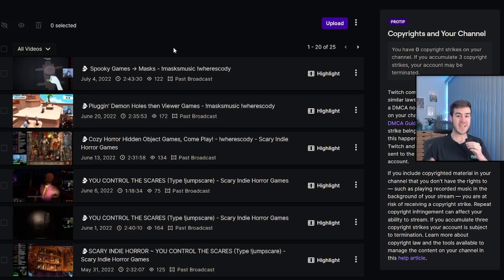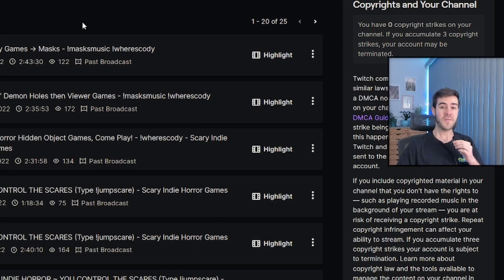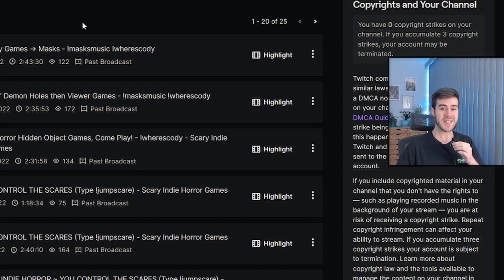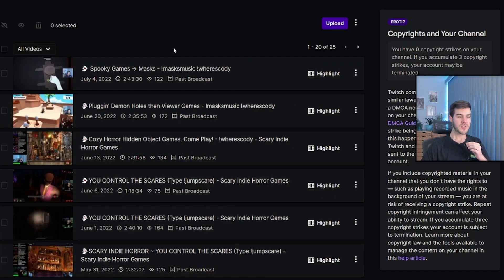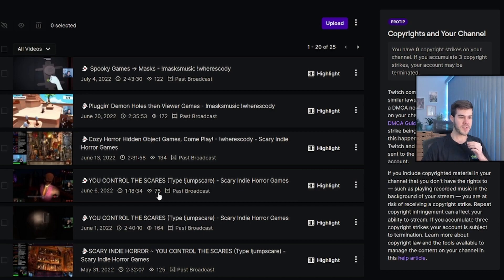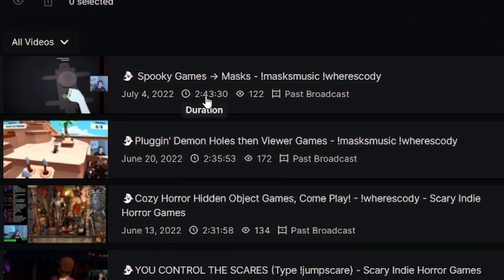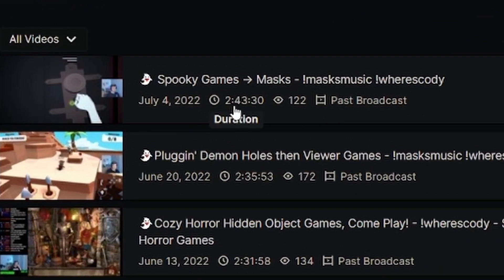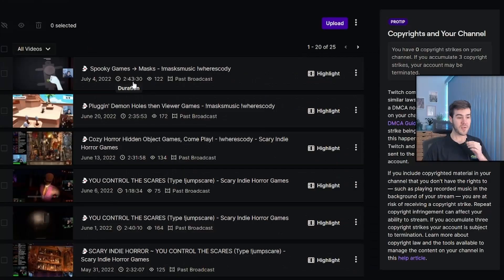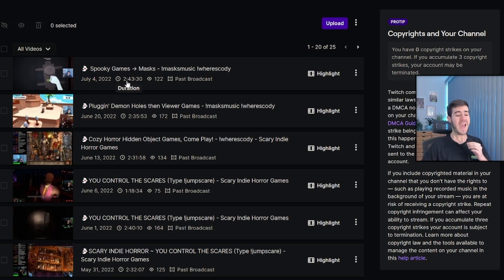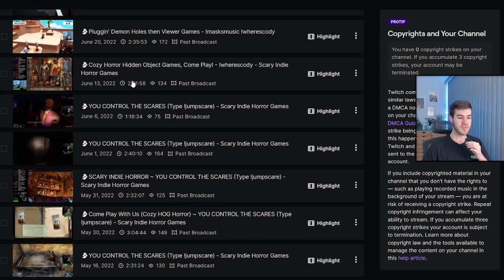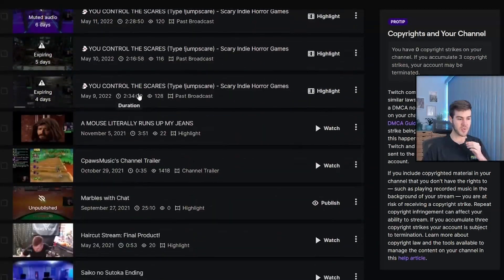any streams that you do from here on out are going to be saved. Unfortunately, you won't be able to access any of your streams previous to that because you didn't have the setting enabled. So once you've gotten some videos here, you can see we've got a few choices. You can see that my last stream was 2 hours and 43 minutes, so that's going to take forever to upload to YouTube for the purposes of this video. So I'm going to pick something shorter.